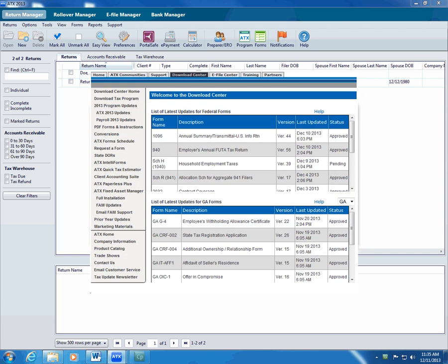Remember, you can also update both the program and forms from the ATX Solution Center's Download Center.